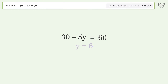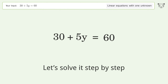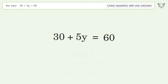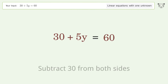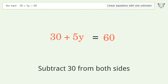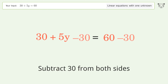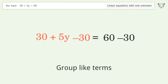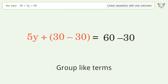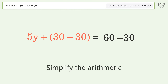Let's solve it step by step. Group all constants on the right side of the equation — subtract 30 from both sides, group like terms, then simplify the arithmetic.